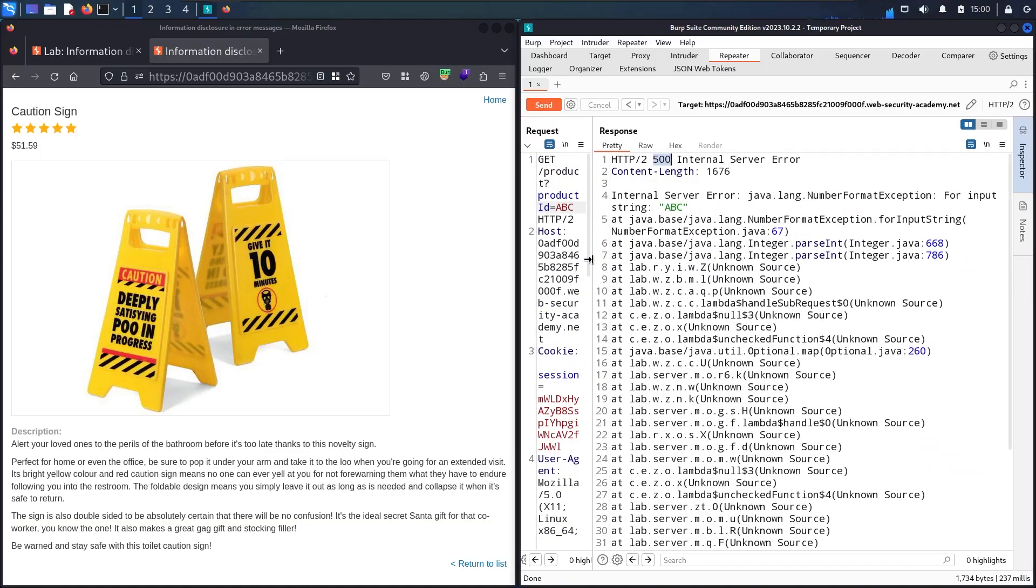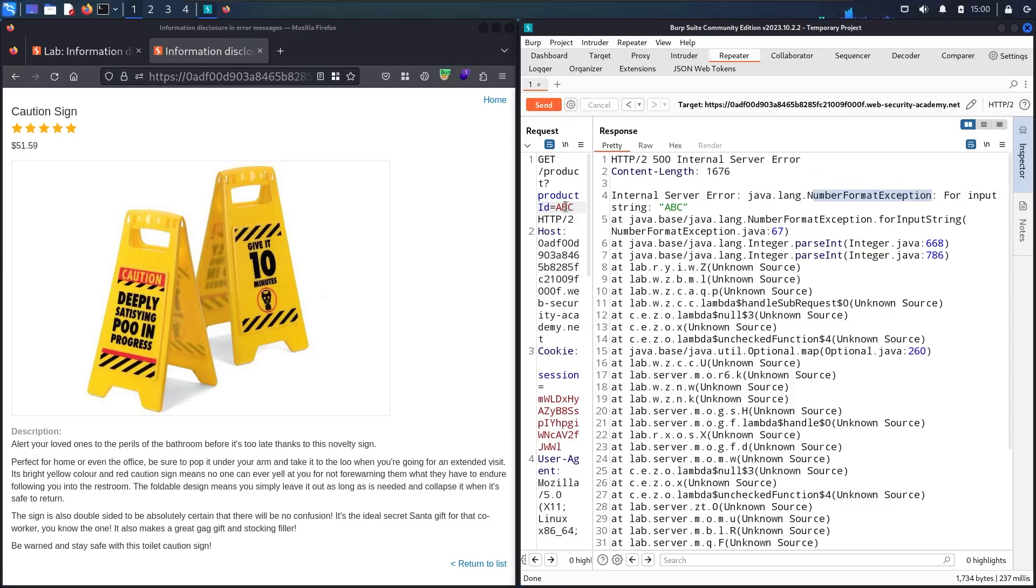Let me make it bigger. The first information I got here is that the backend uses Java language. Here we created an error which is waiting for a number—this parameter expects a number, but I gave it a string like abc. This is why it gave me an error.